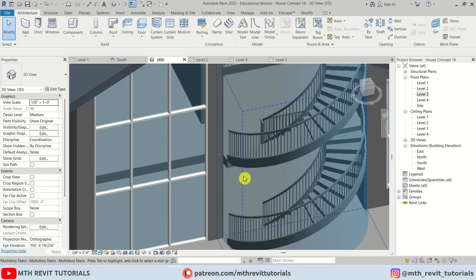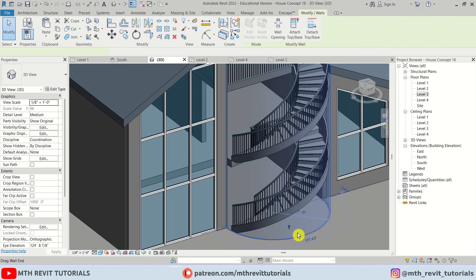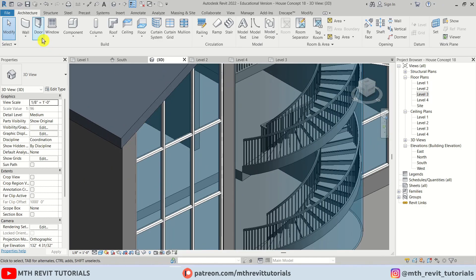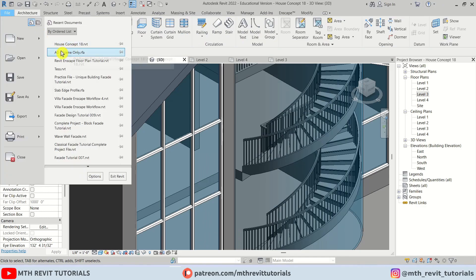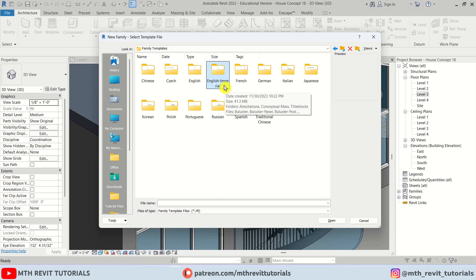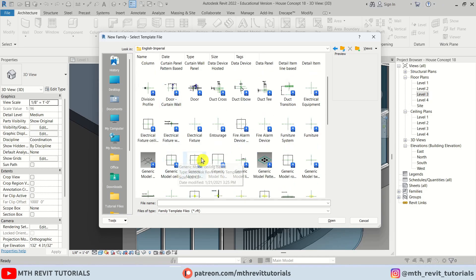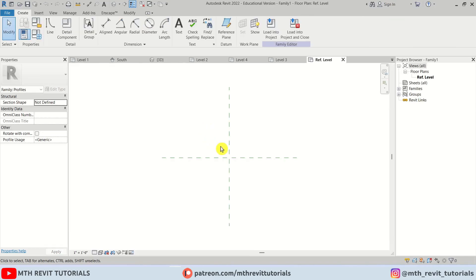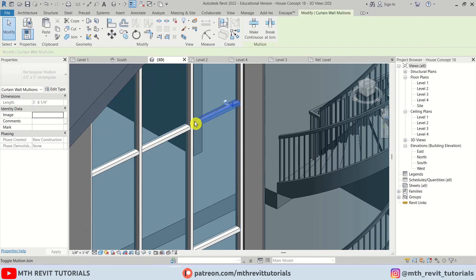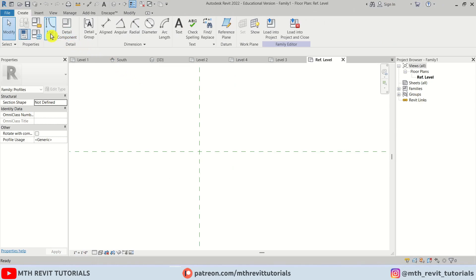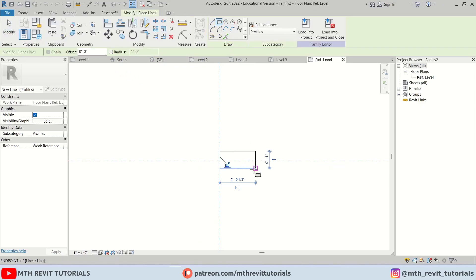Now let's create the mullion on this curved wall. Since we created this curved glass using the generic wall, we can use wall sweep to create a mullion effect. Let's go to File > New Family, go to English Imperial — or if you're working in metric, use the English metric folder. I'm going to use an Imperial family template — let's look for 'Profile' here. I'll quickly make sure the size is two and a half inch by five inch.